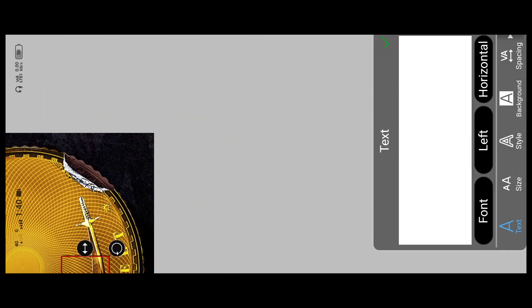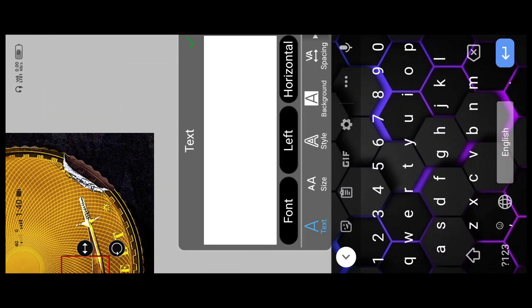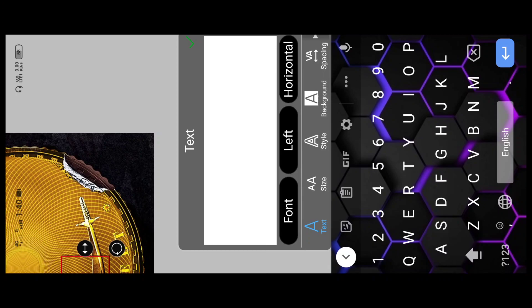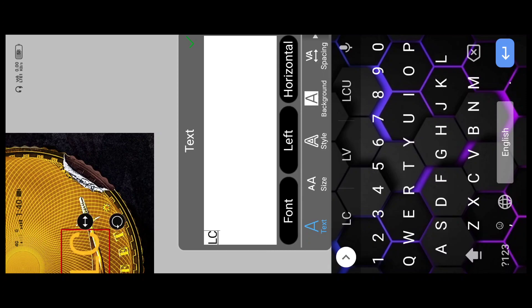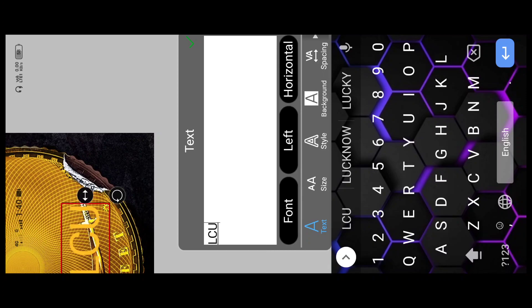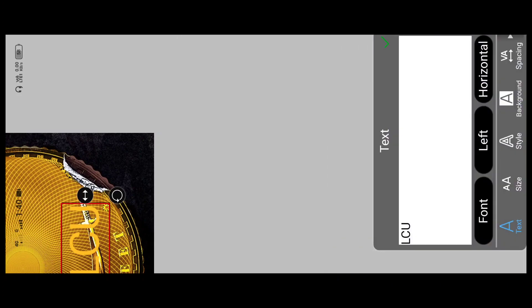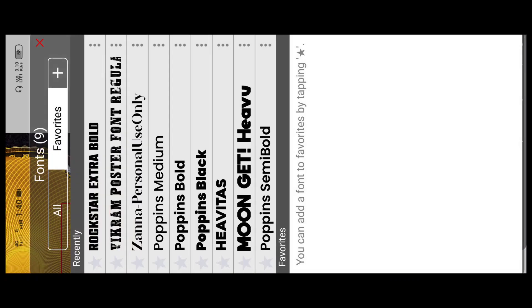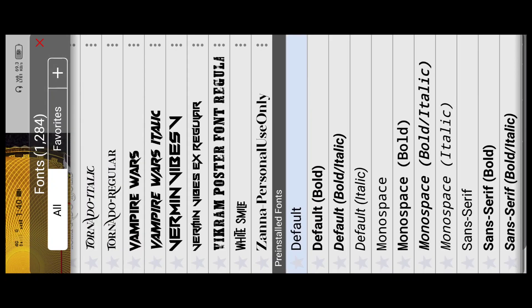Now type the text. If you want to type it in the sample, type it. If you want to type the font picture, you can click on the font box and click here.